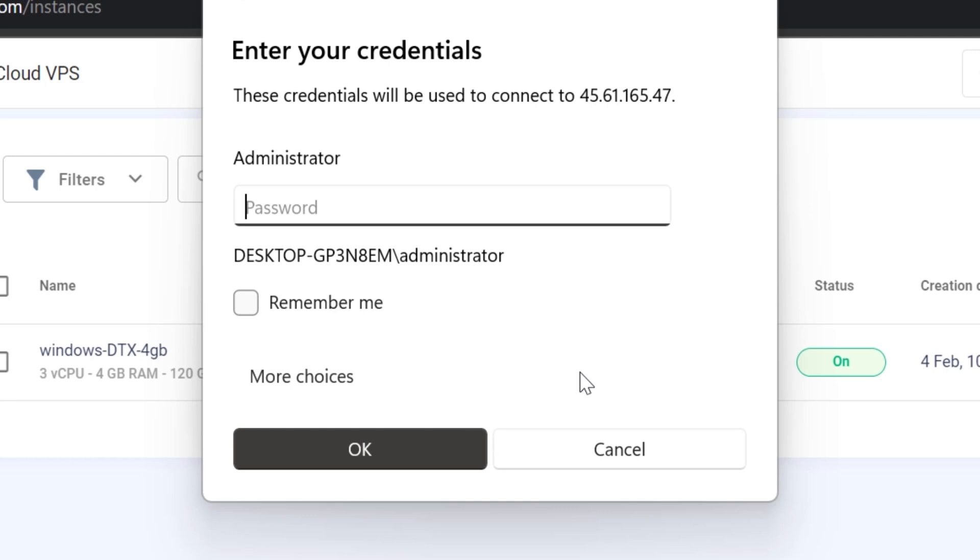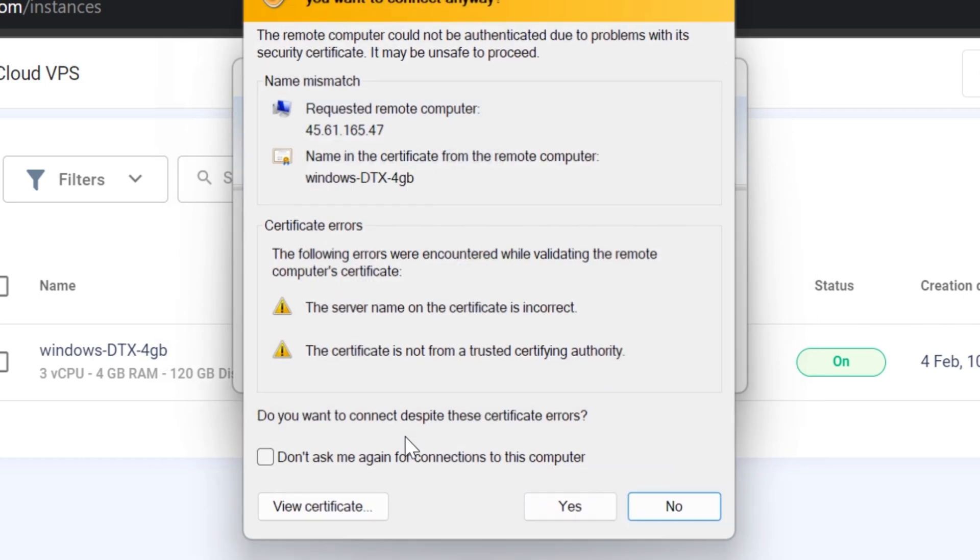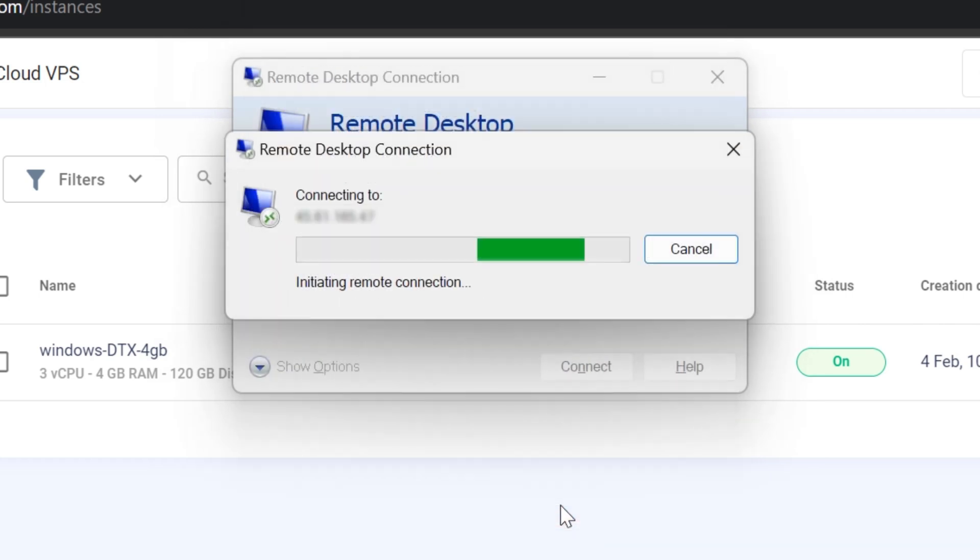At this stage, the window below will pop up. You need to enter the username and password that have been shared with you via email.